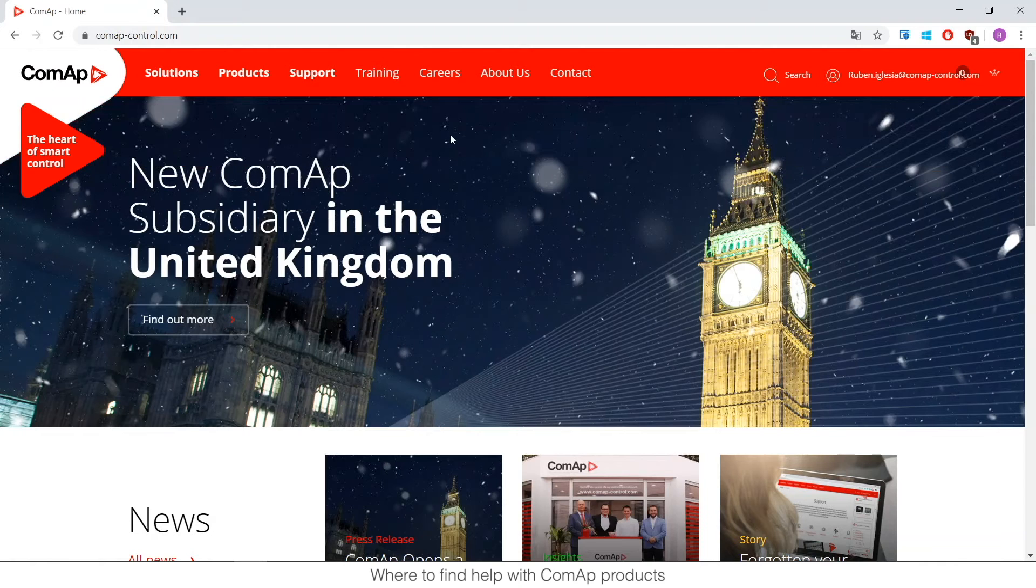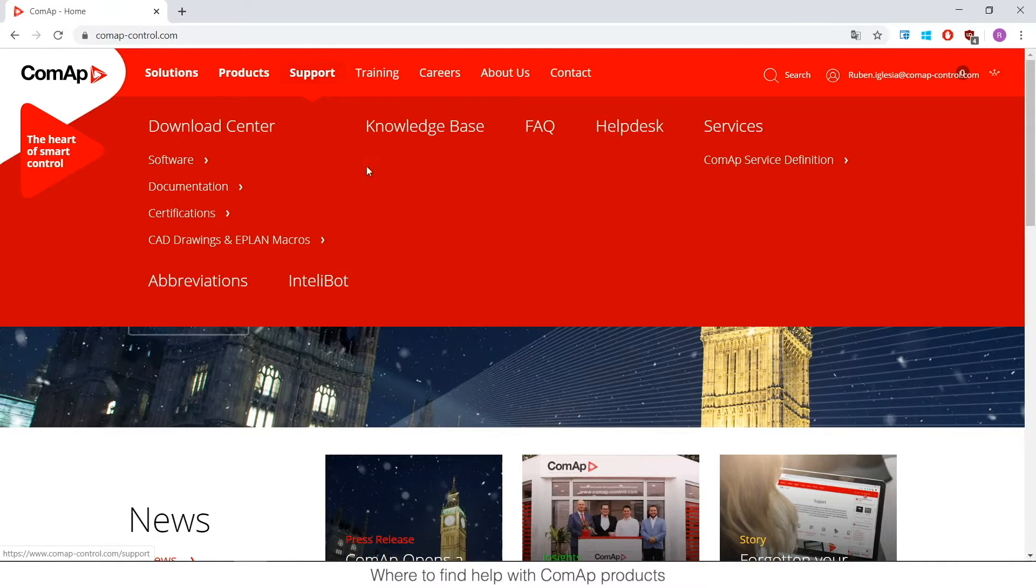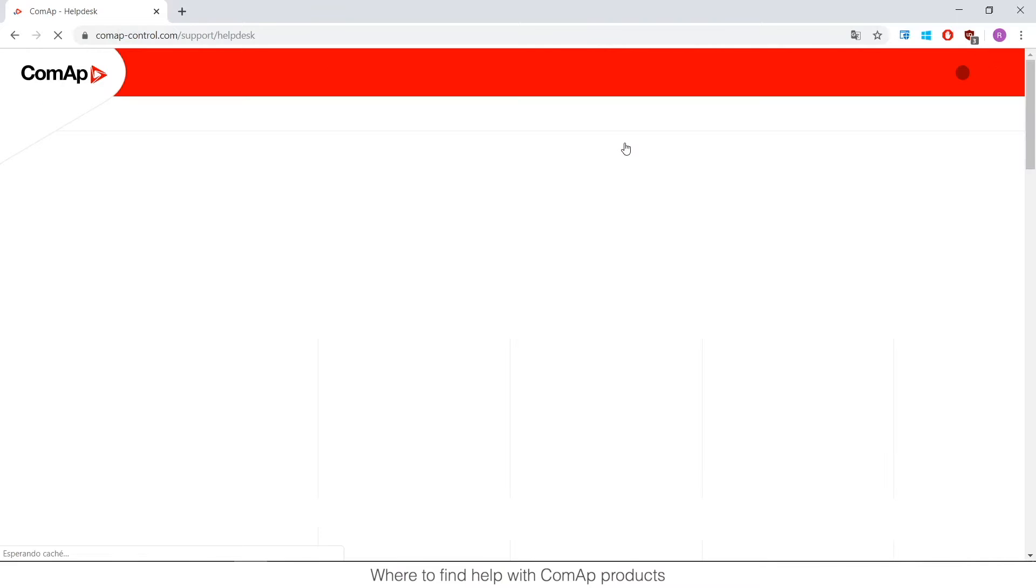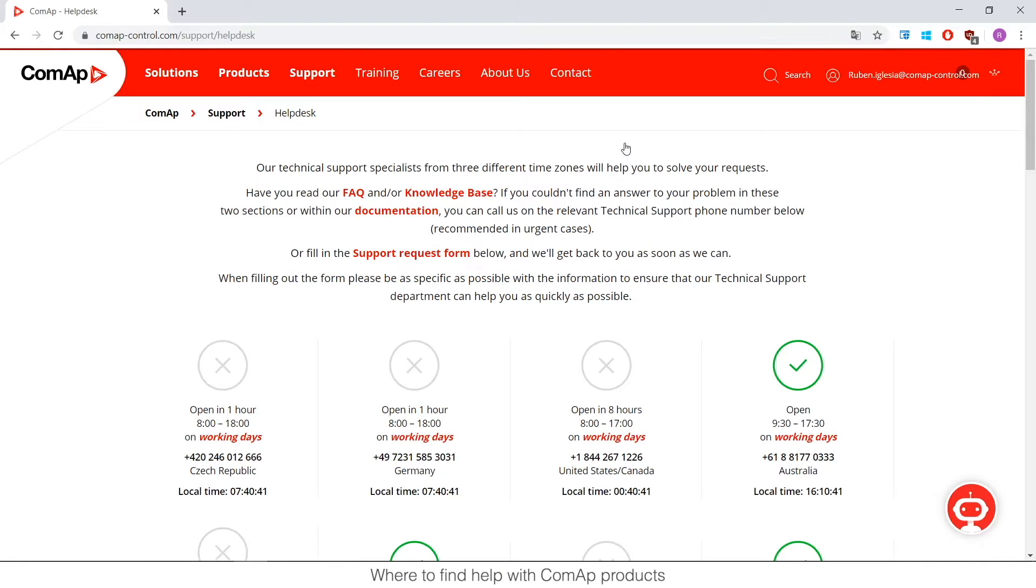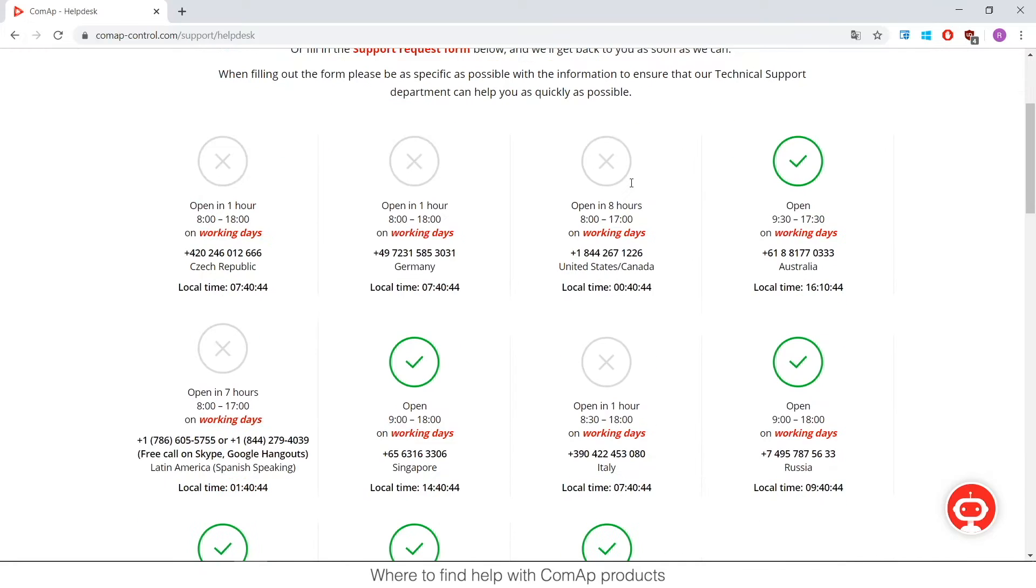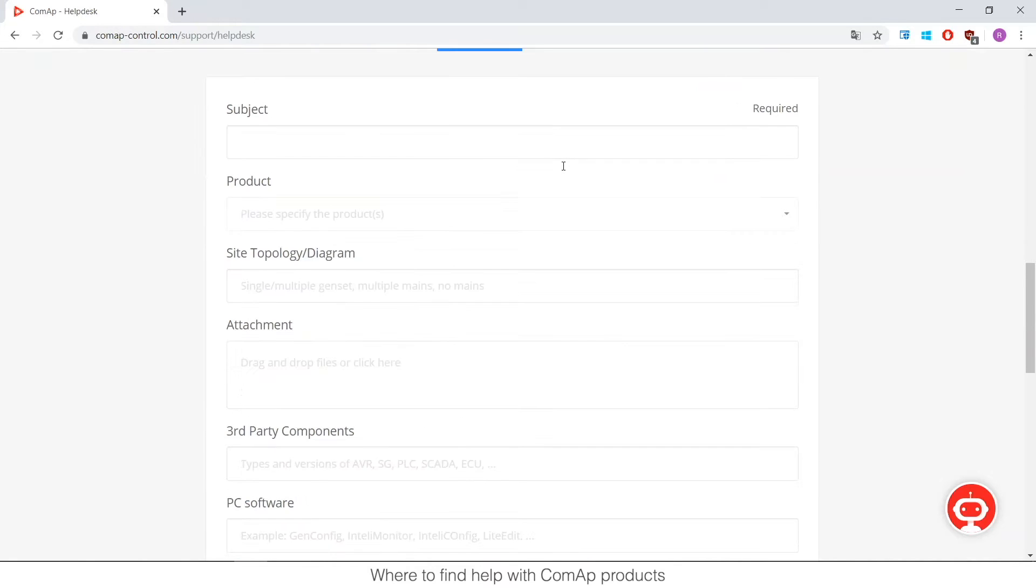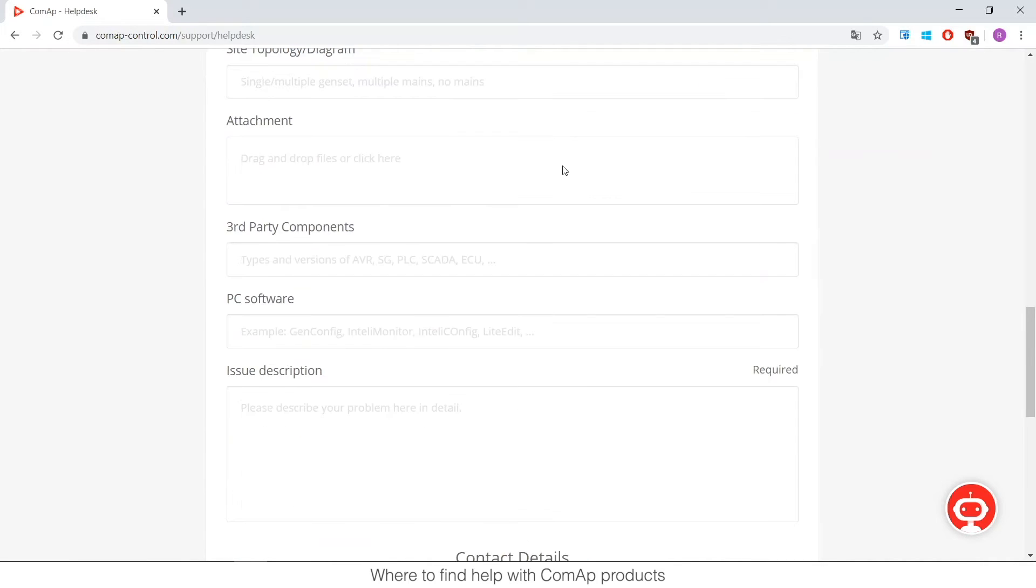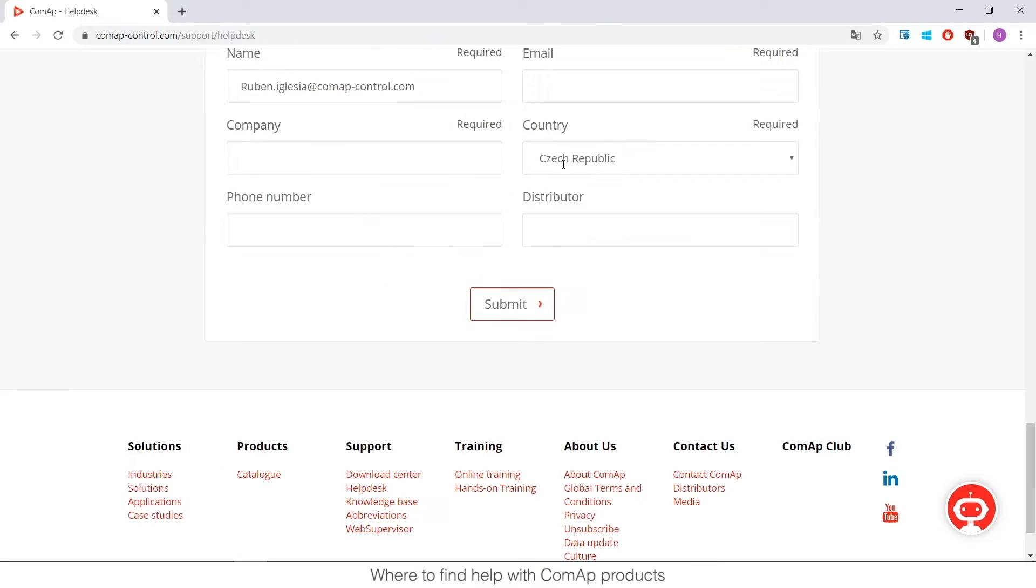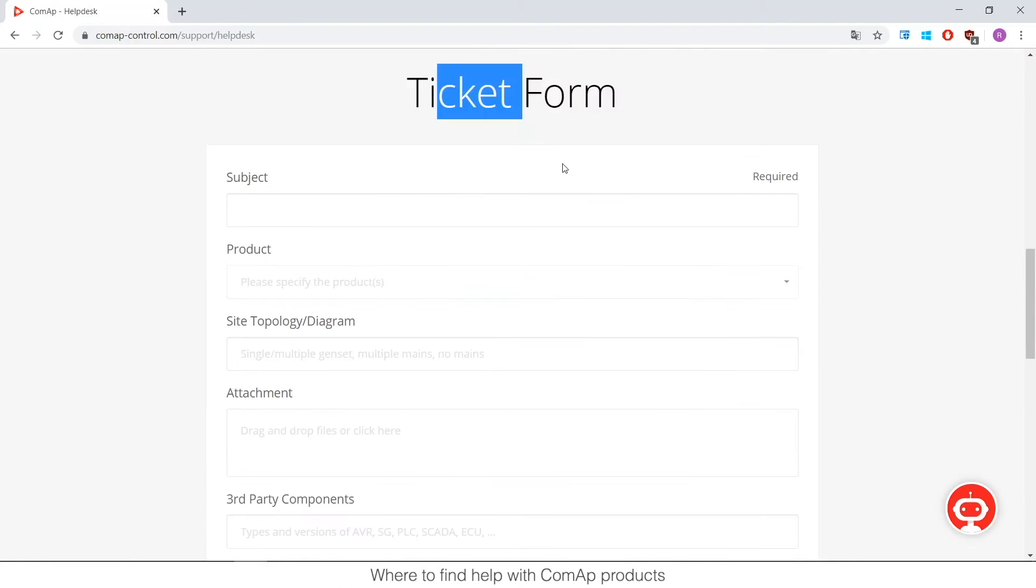First you can find our support if you go to website support helpdesk and here you will find the phones of all the technical support departments, when they are open and so on. And also if you need to contact us you can contact across this ticket or just write an email to support at ComAppControl.com.